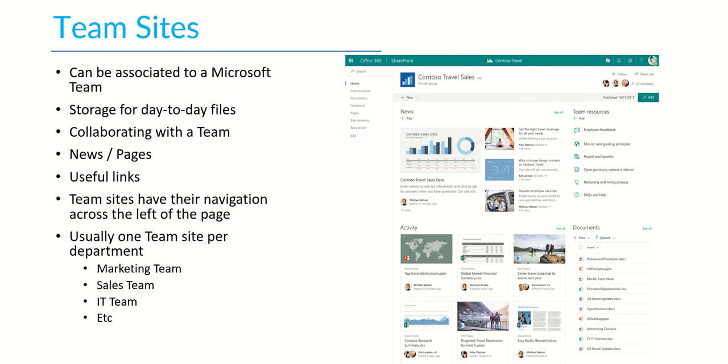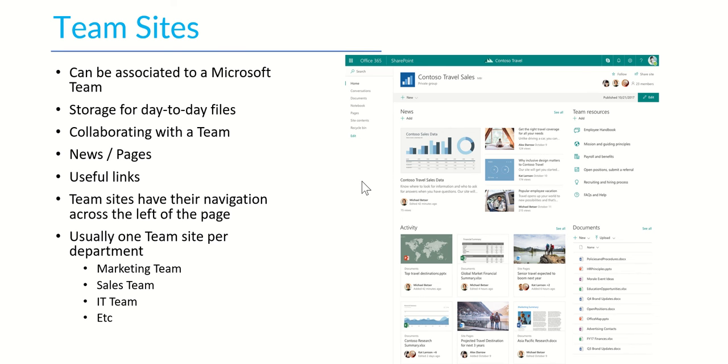Now the team sites are generically used for storage of day-to-day files especially if you're using them from Microsoft Teams and collaborating with your team members. But you can also create news and pages all related to that particular team that you're working with, storing useful links. And team sites have their own navigation across the left-hand page and actually it's one way that you can quickly identify a SharePoint team site is that the navigation bar's on the left-hand side. The other two sites that we're going to be talking about have a navigation bar across the top instead.